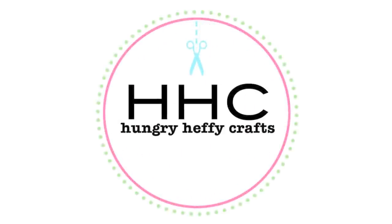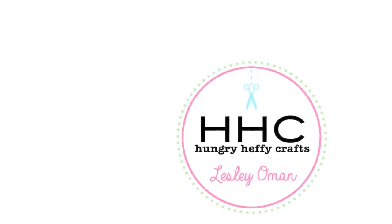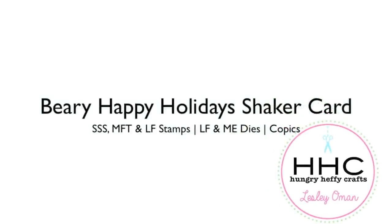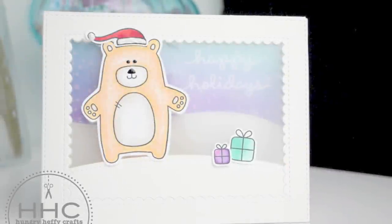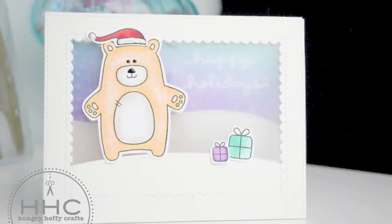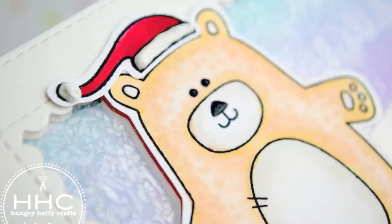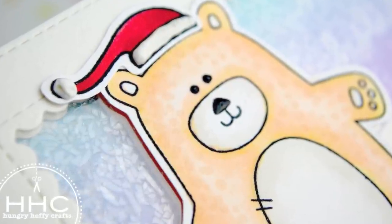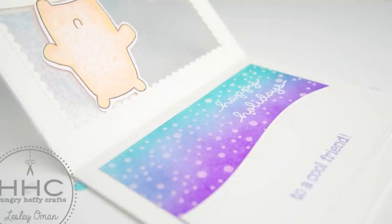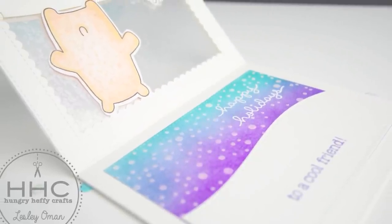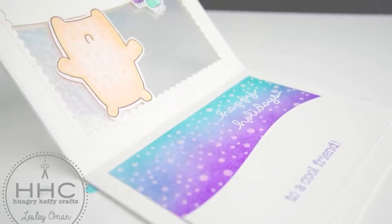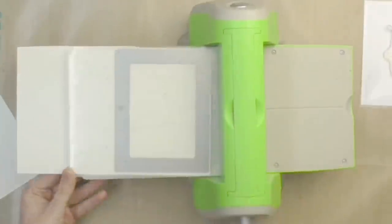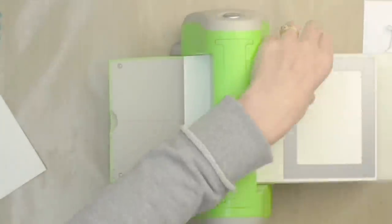Hello, it's Leslie Oman here from Hungry Heffy Crafts and today I have a Christmas card for you. It is an interactive shaker card but what's particularly fun is that the whole front panel is see-through and it doesn't really look like a shaker card when you first look at it because you can't see all those shaker elements when it's standing upright.